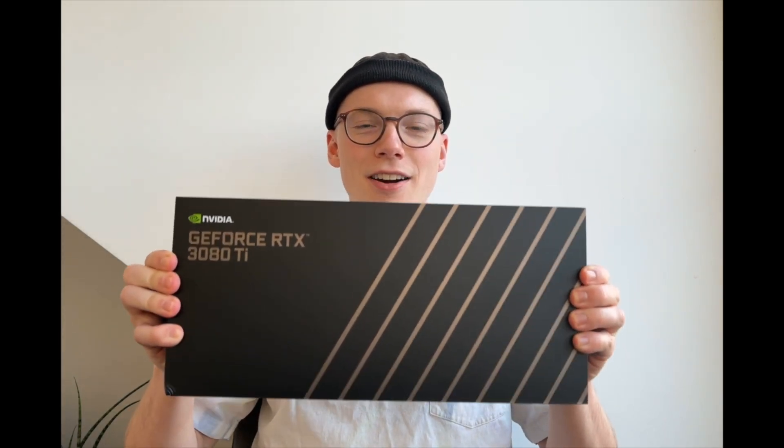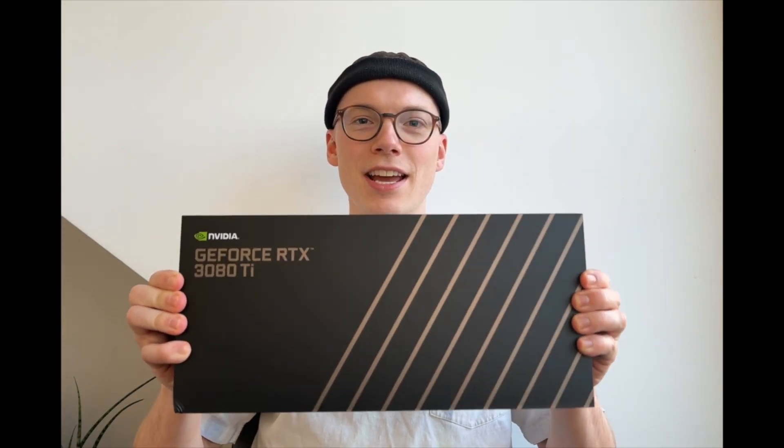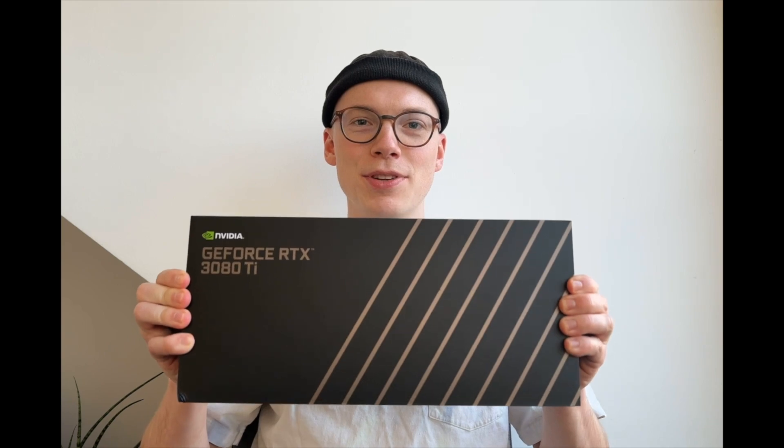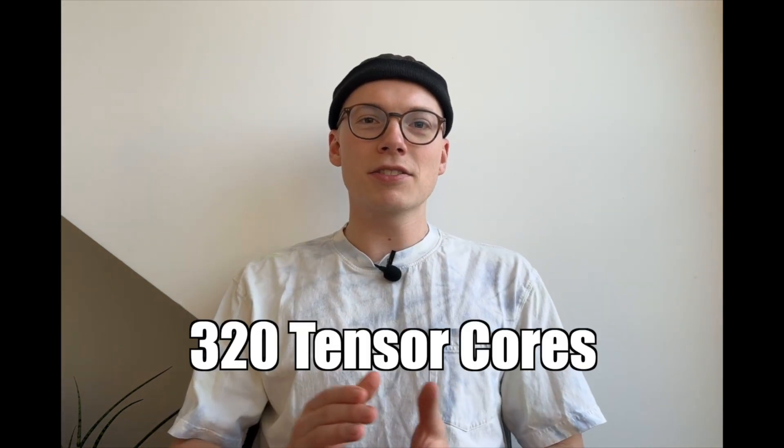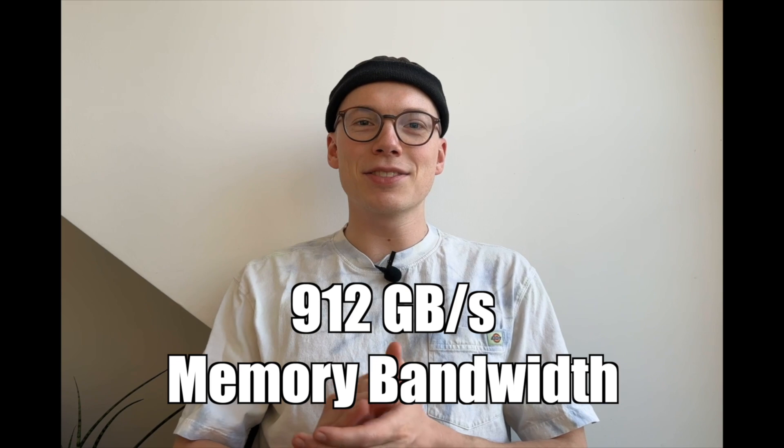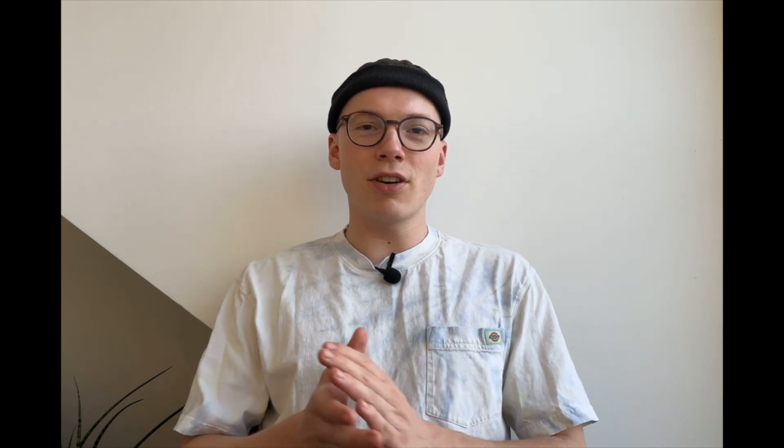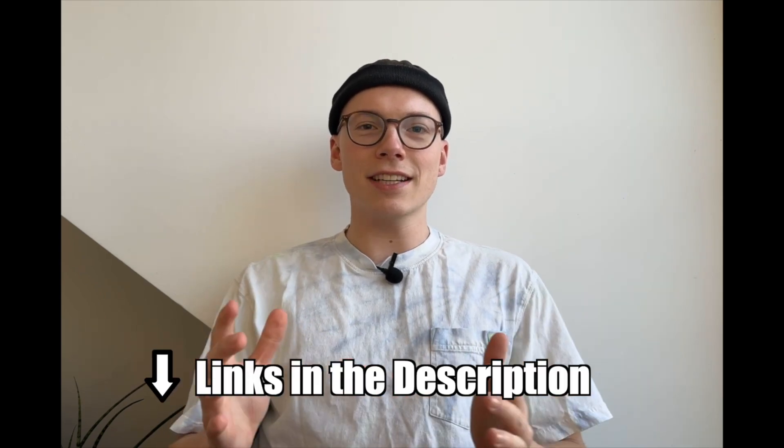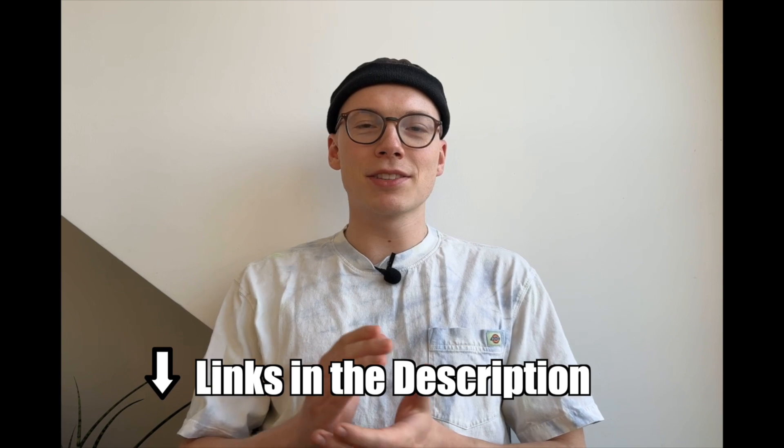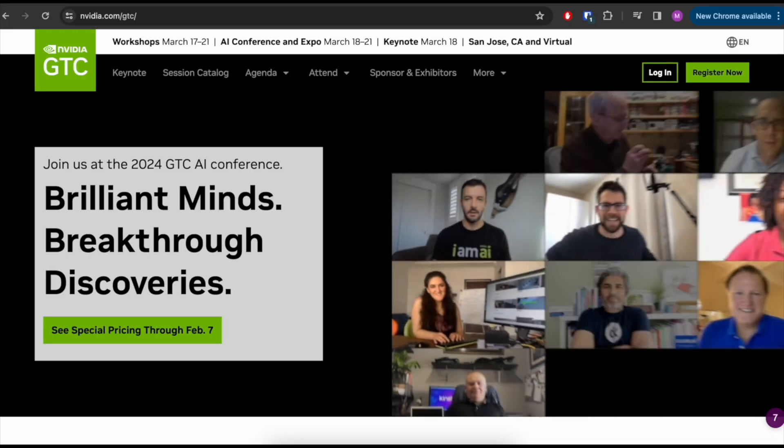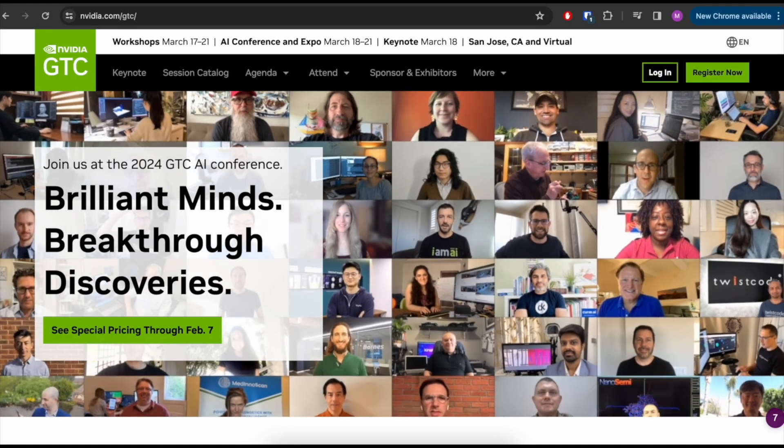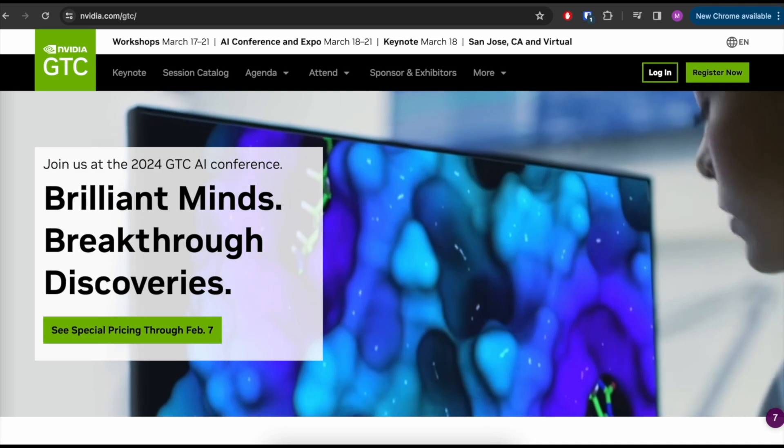Let's just jump right into it, but before we start I have great news. One of you can win this NVIDIA RTX 3080 Ti GPU with 12 gigabytes of VRAM, 320 tensor cores and 912 gigabytes per second memory bandwidth. What do you need to do to win this GPU? First, attend NVIDIA's 2024 GTC conference and second, send me a screenshot as proof of attendance.